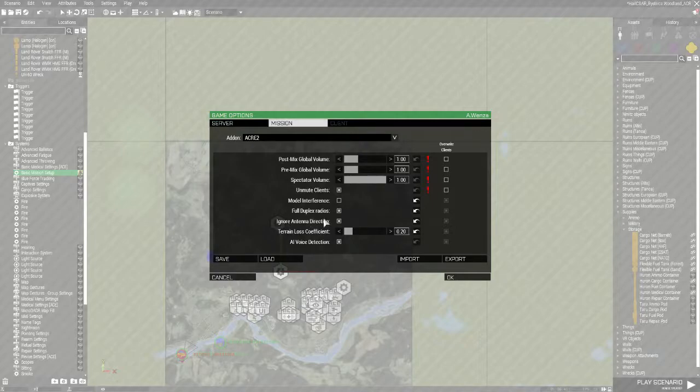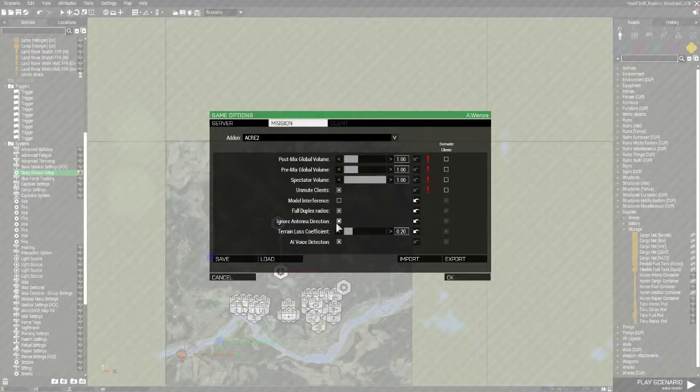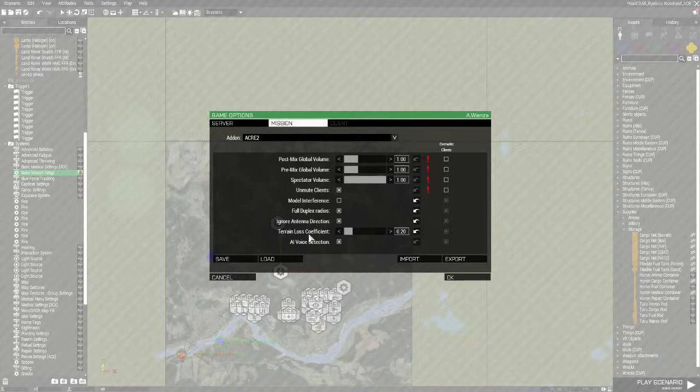Ignore antenna direction, we've got that set to on because it's too hardcore. We don't have to worry about facing the right direction when we're trying to communicate. And I've turned the terrain loss coefficient down to 0.20 for this mission.